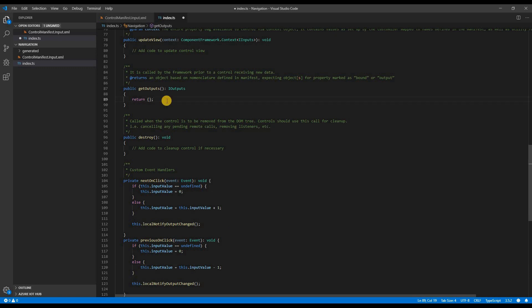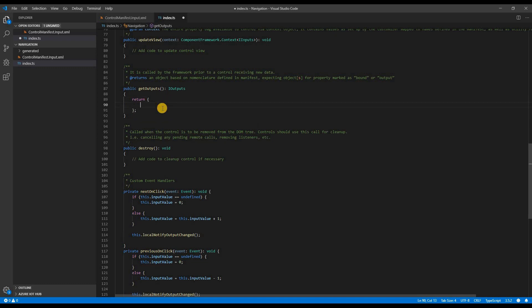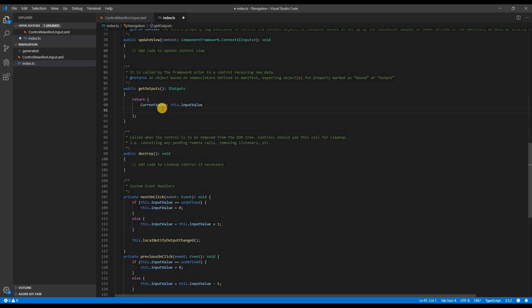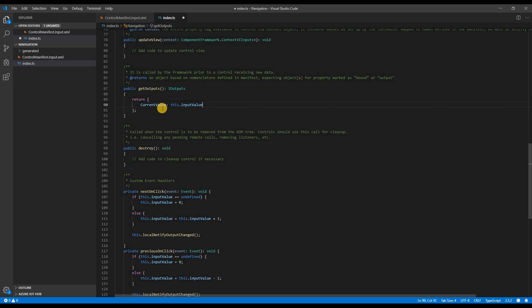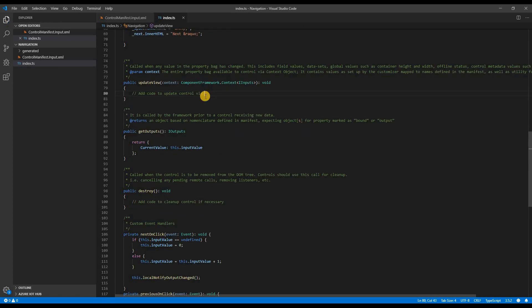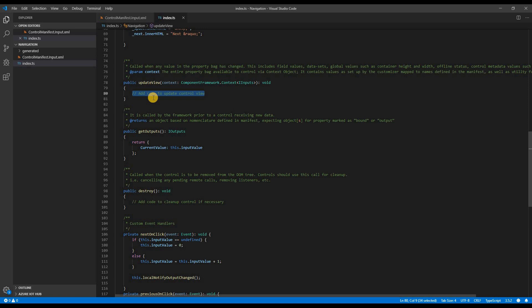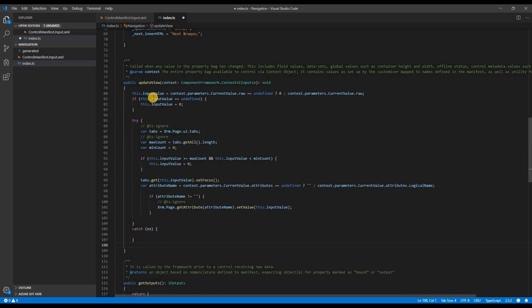So let's go and update the getOutputs method. We will be assigning the property value to the input value. Now let's go and update the update view. I'm going to paste the already copied code in the update view. And I'm going to explain it line by line to you.